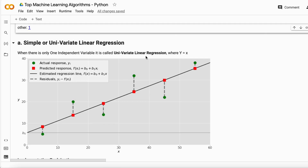That's why it is called univariate linear regression. As you can see, the black line is the regression best fit line. The green dots are the actual data points we have, and the red dots are the predicted responses on the line. The dashed line shows the residuals — the difference between predicted minus actual values.